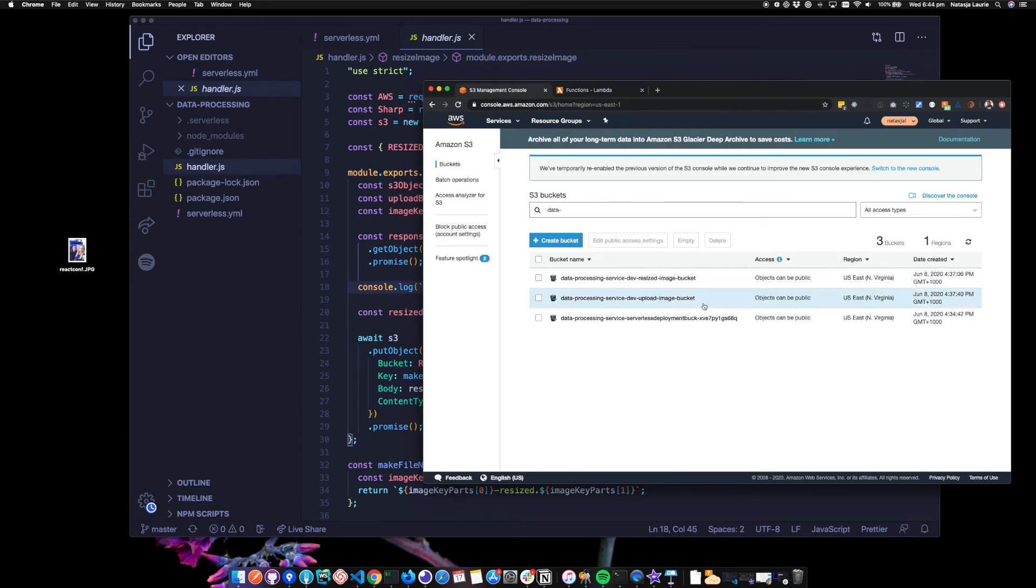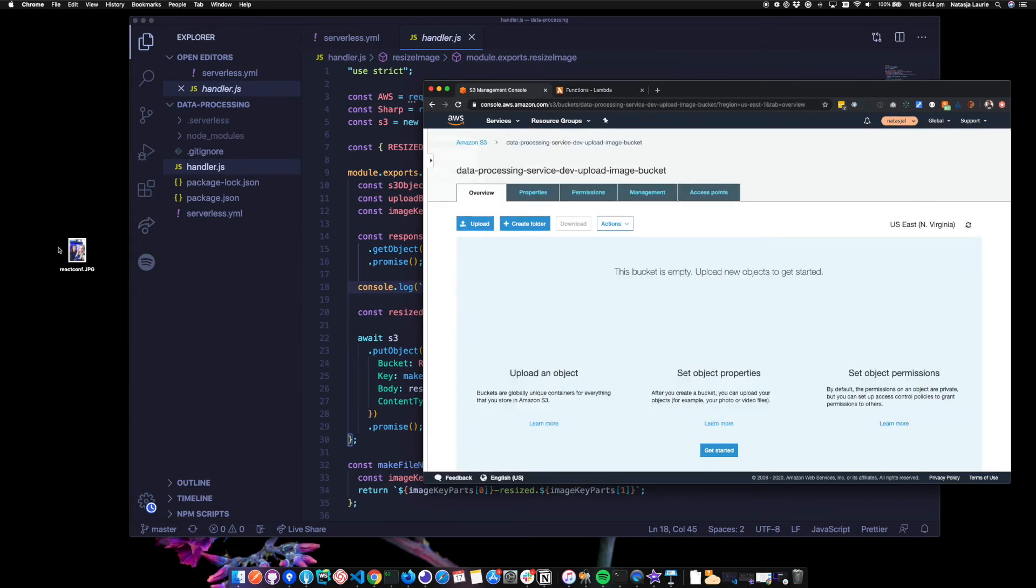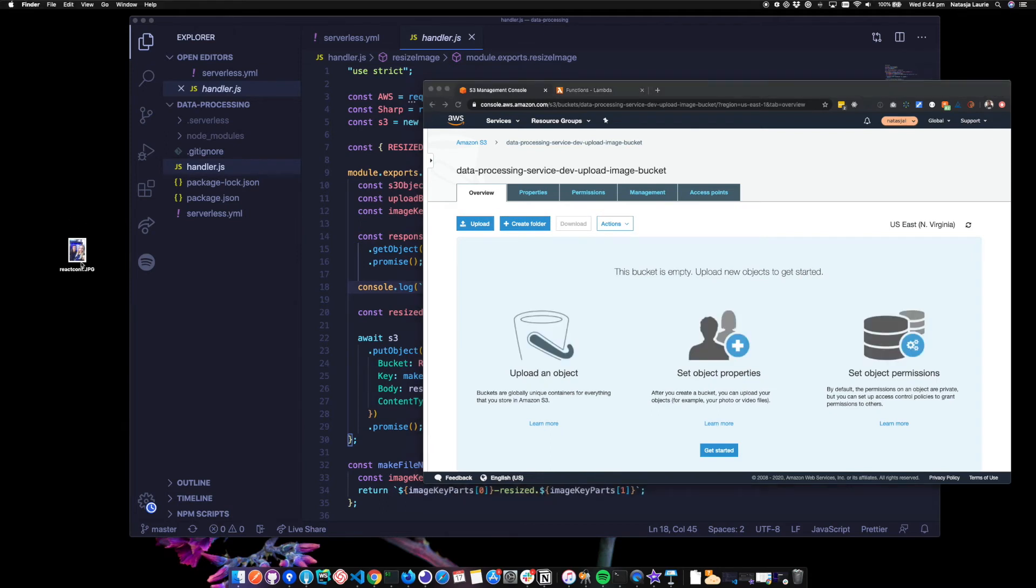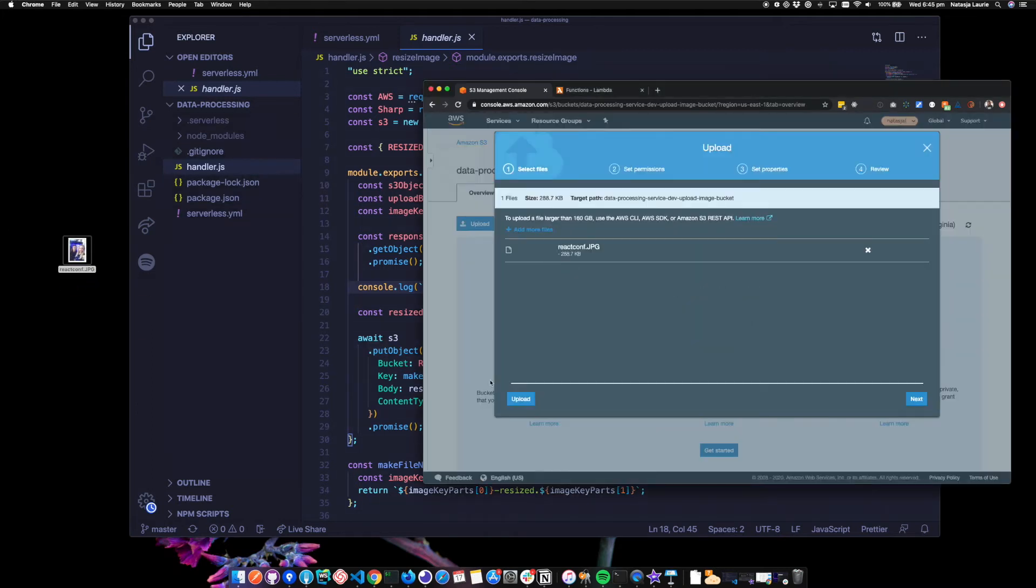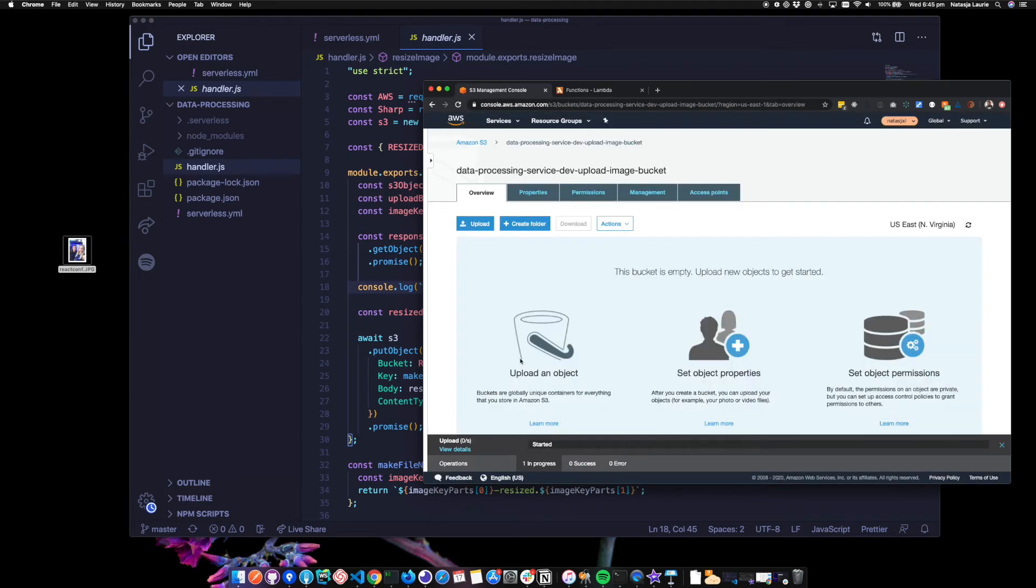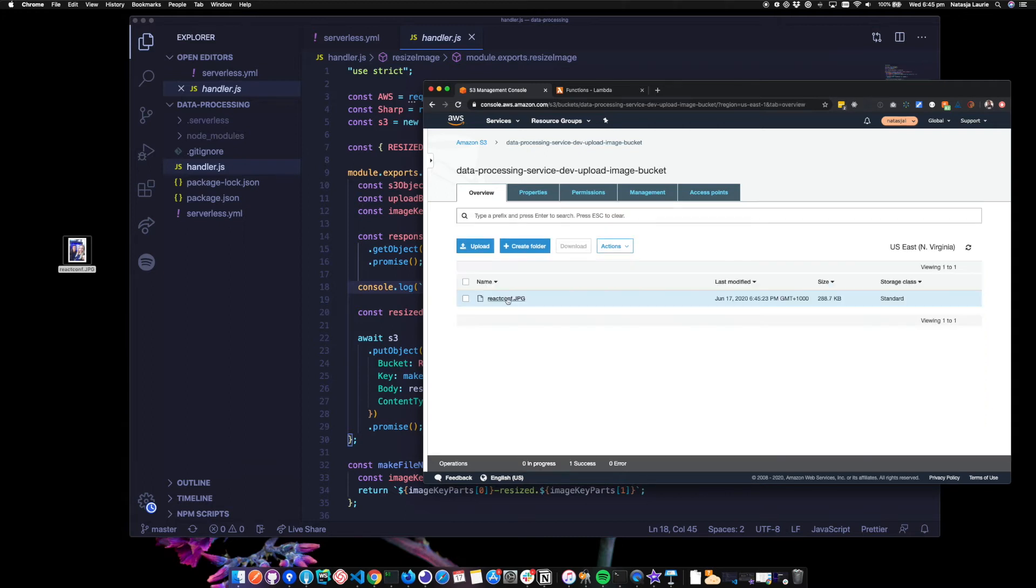I'm going to the upload image bucket and I've got this picture of myself and my friend Irina from React Conf this year. I'm going to drop that in the bucket and click upload. So hopefully once it's done, we should be able to check the other bucket and see that it's been resized. Cool.